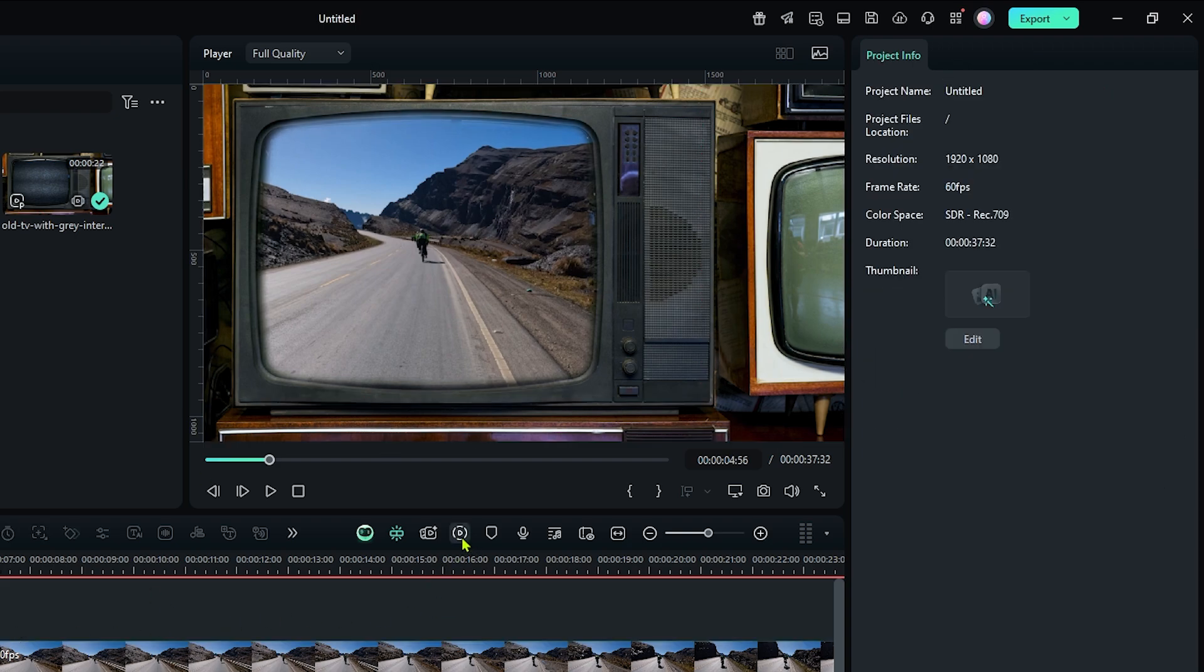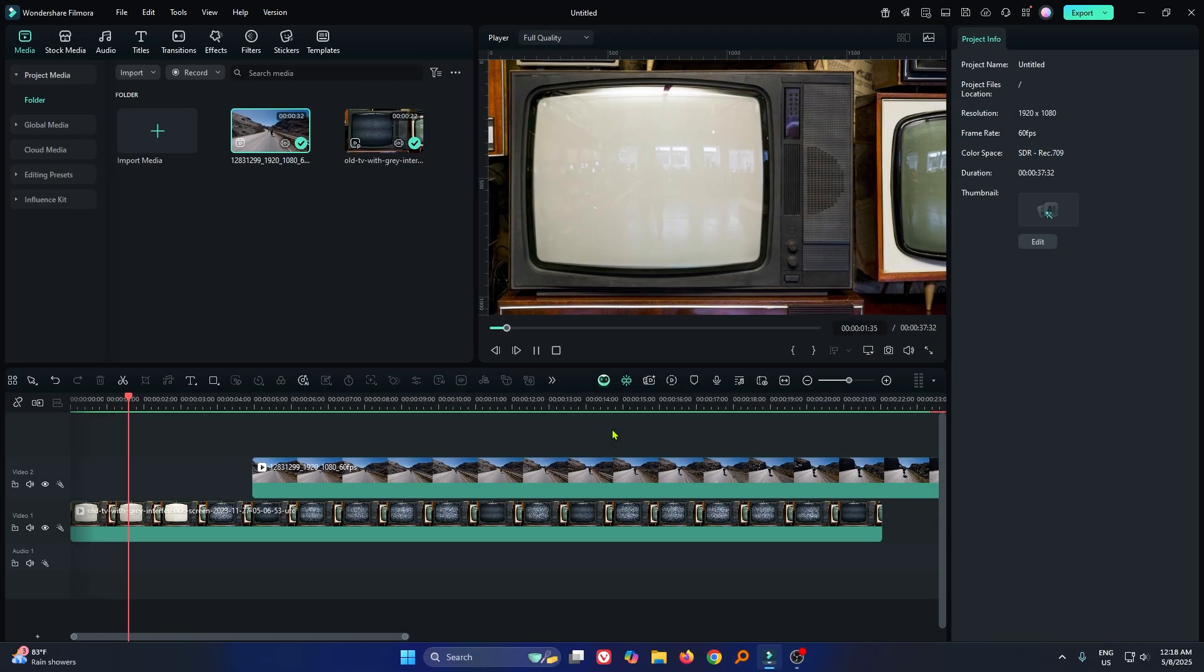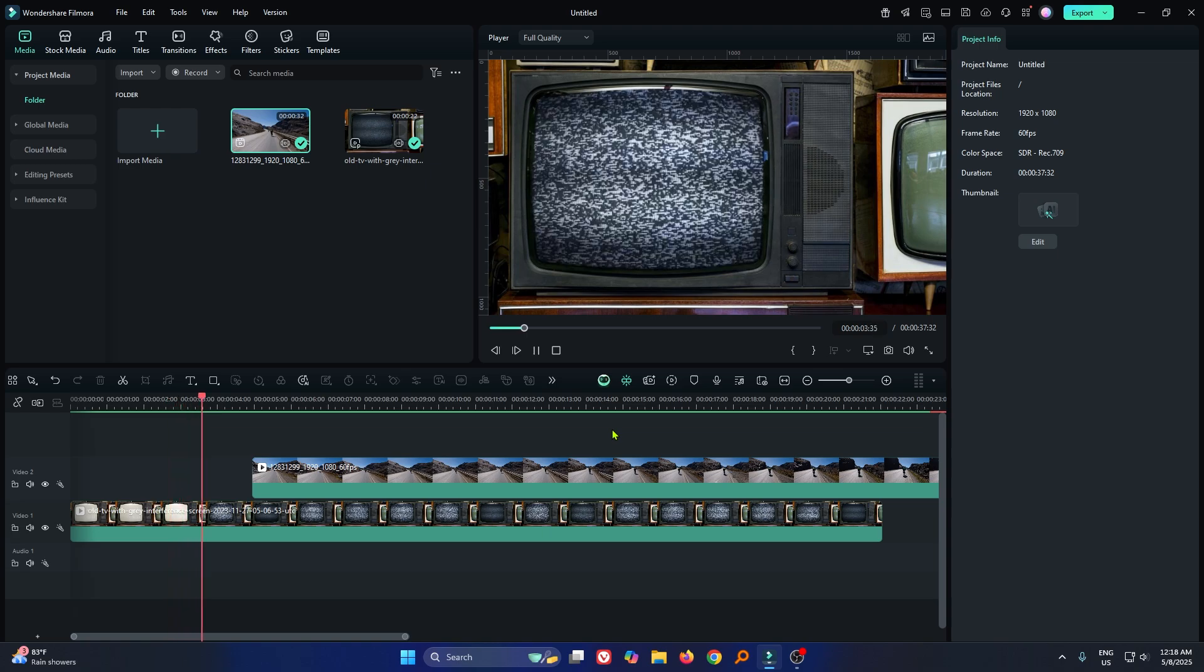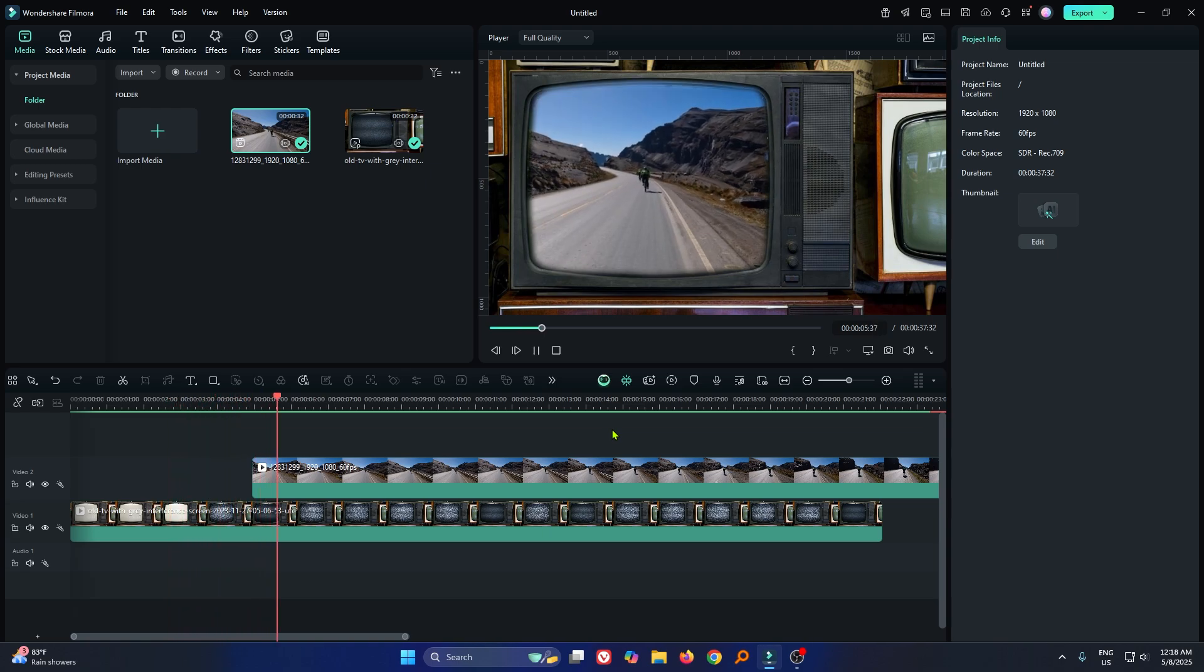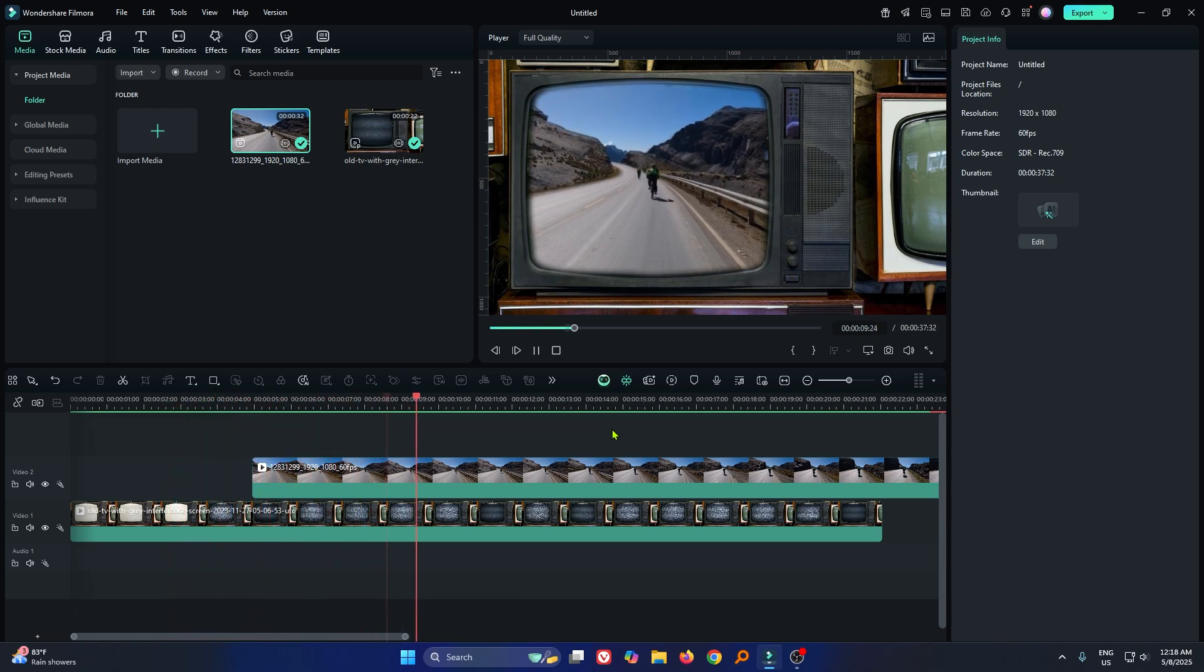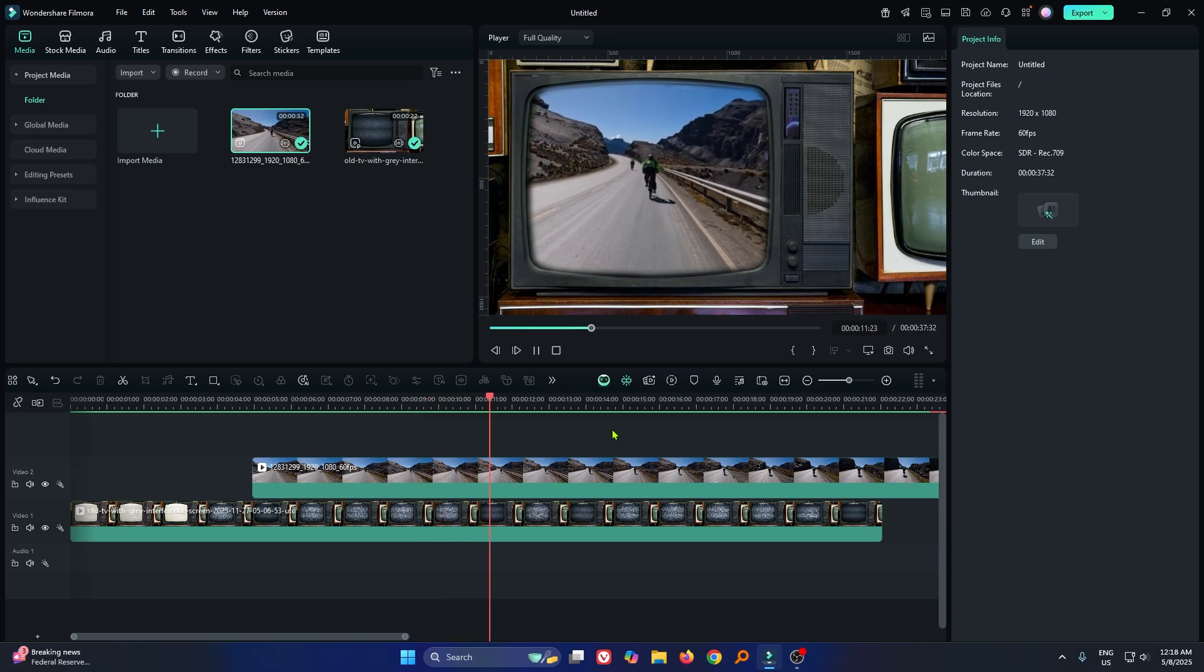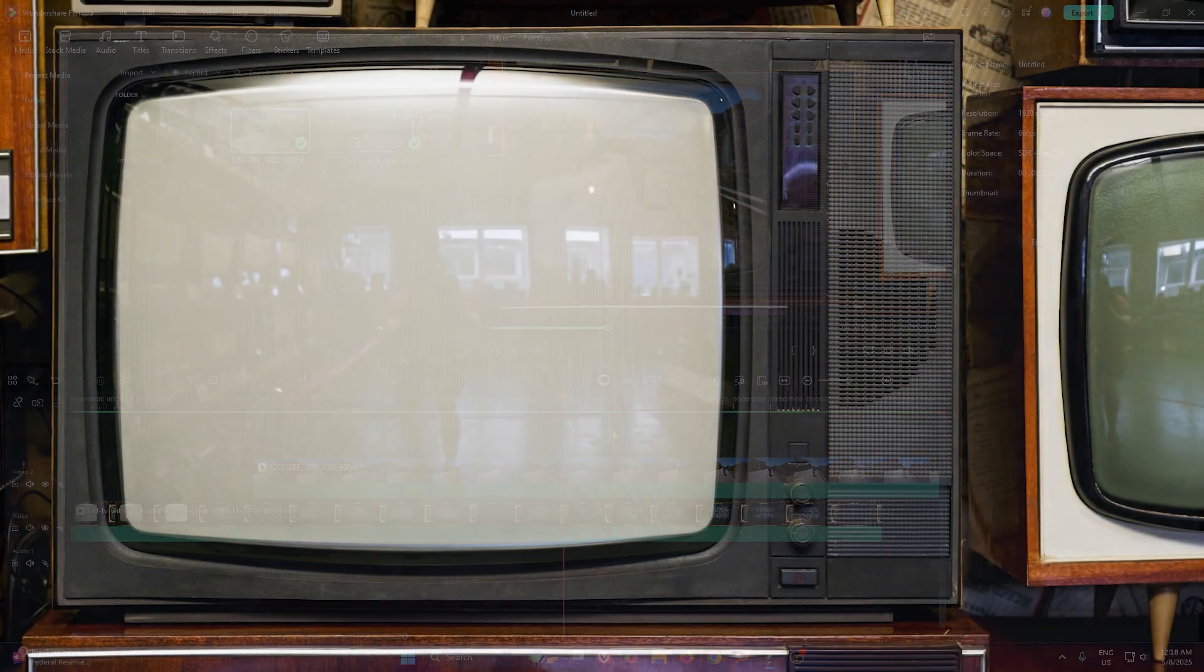Okay, now let's check our preview. So you can see our TV screen replacement is done. So in this way, you can make this. Hope you guys enjoyed this video.